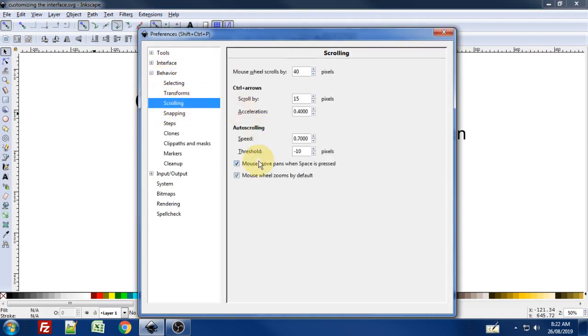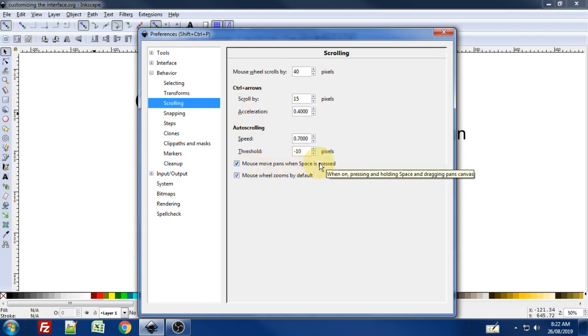We just check 'mouse wheel zooms by default' and also check off 'mouse pans when space is pressed.' That's to allow you to pan around the canvas when you press the spacebar on the keyboard.